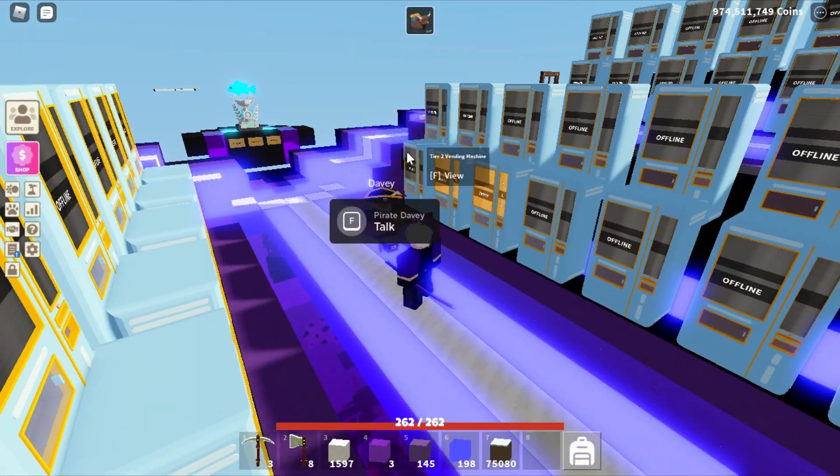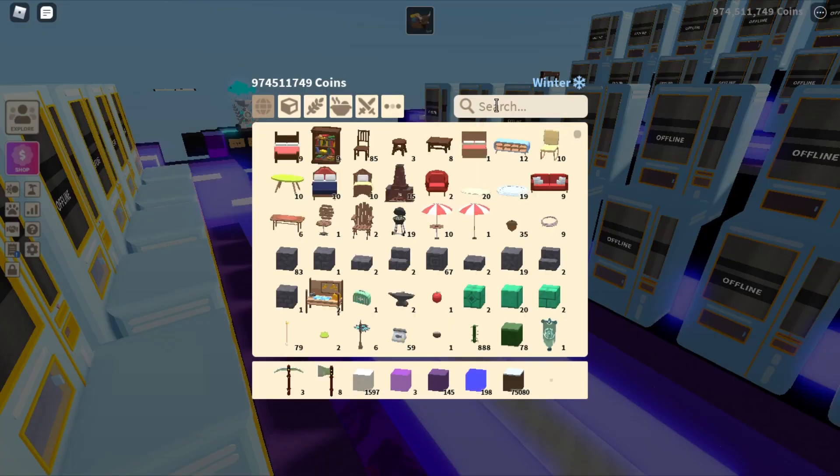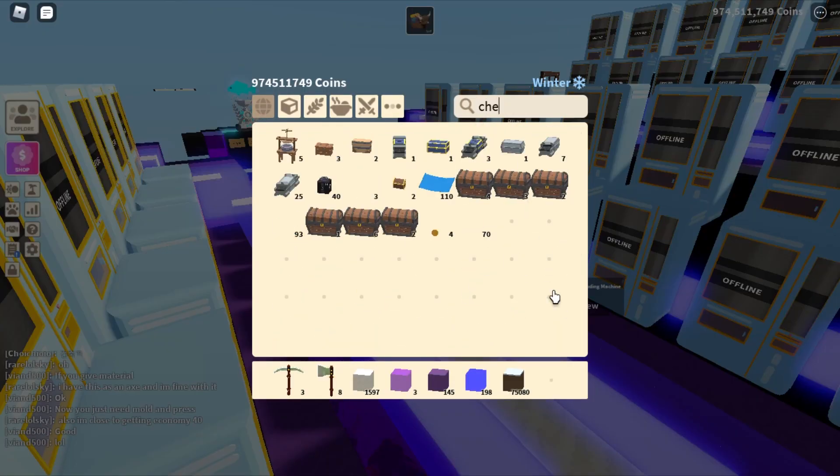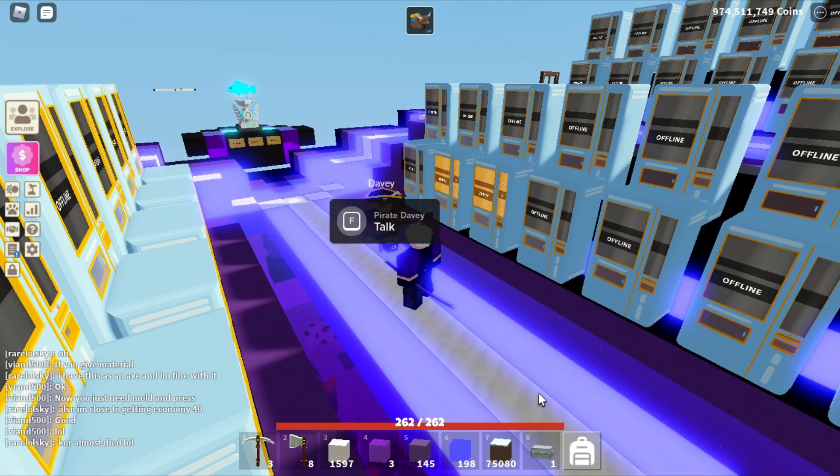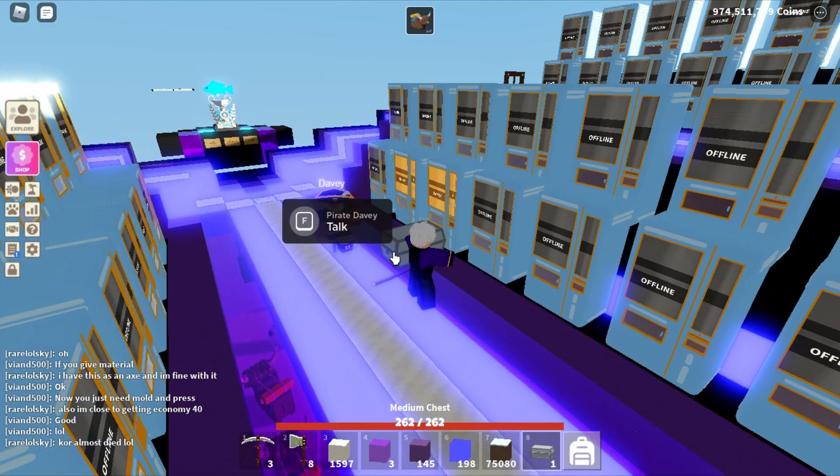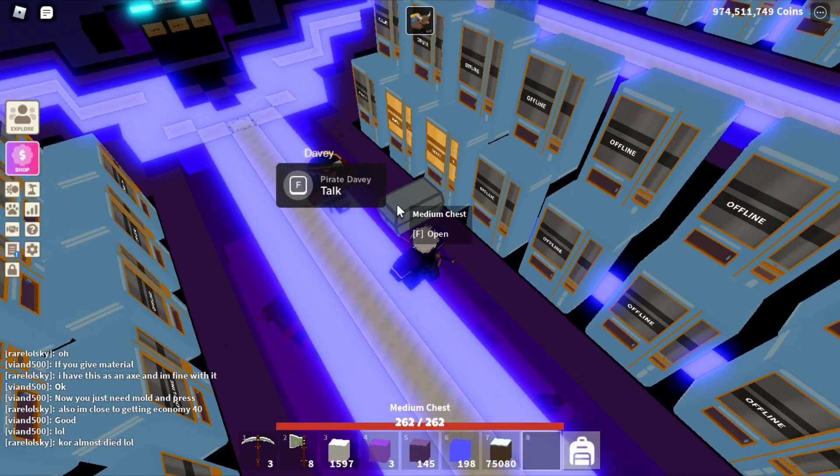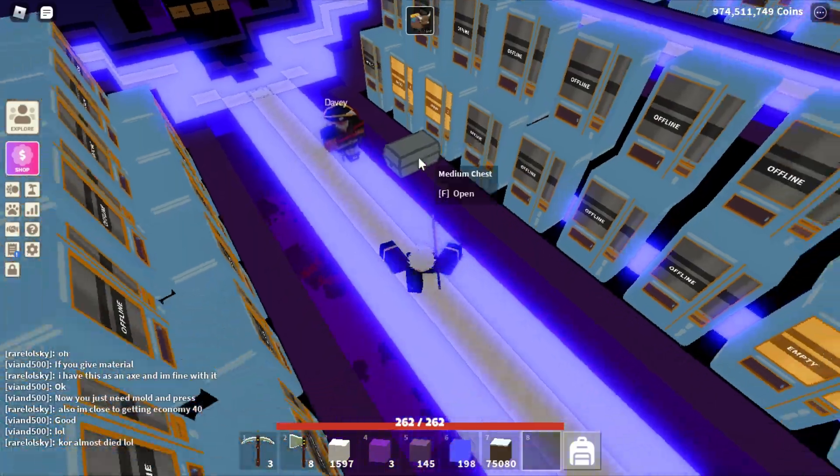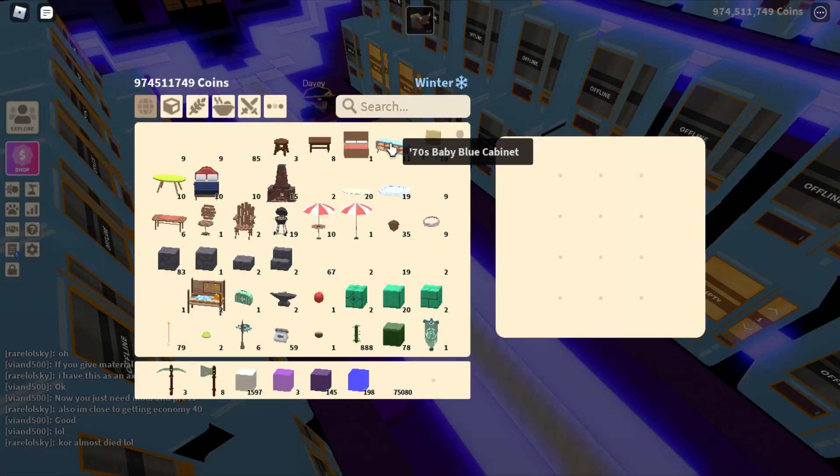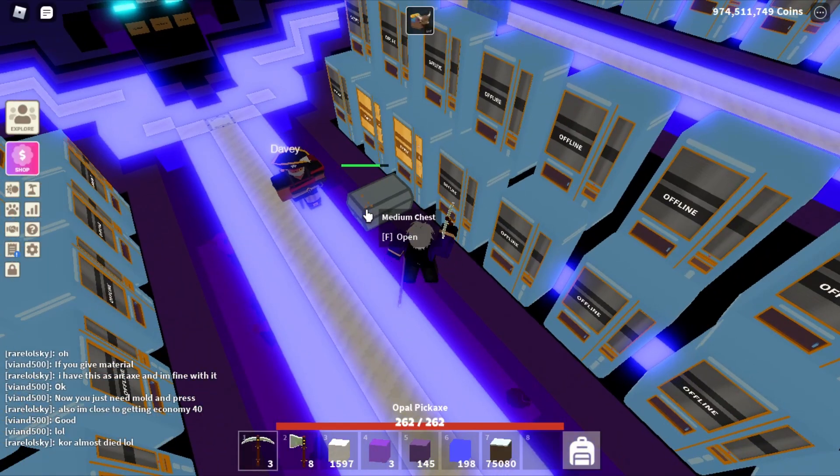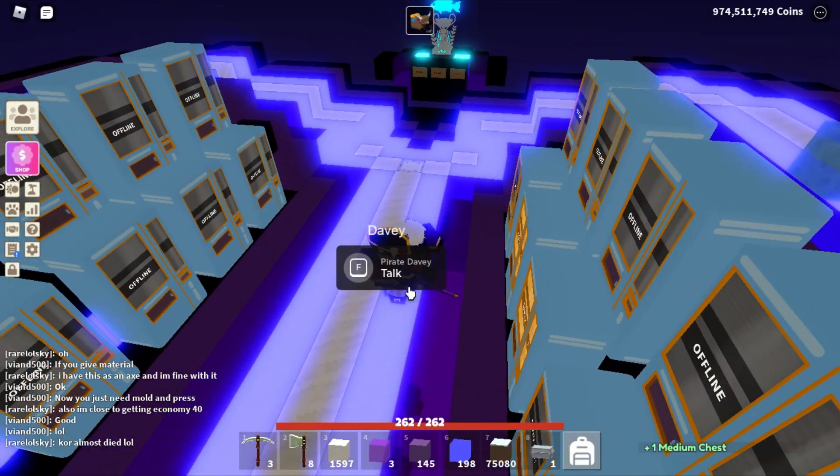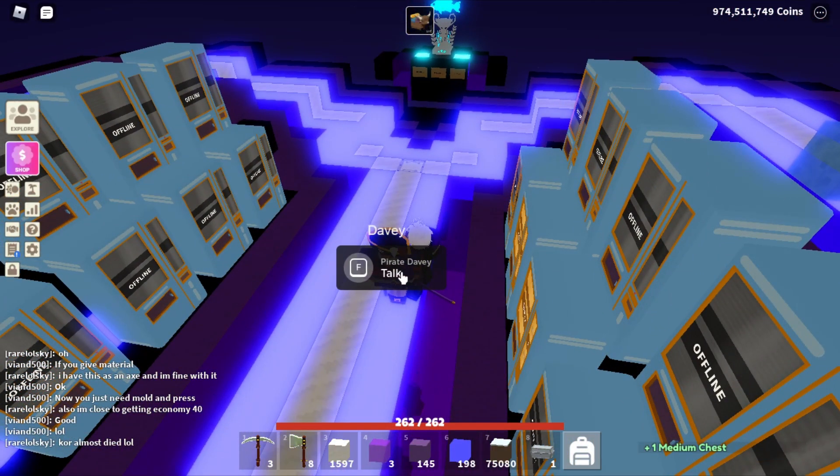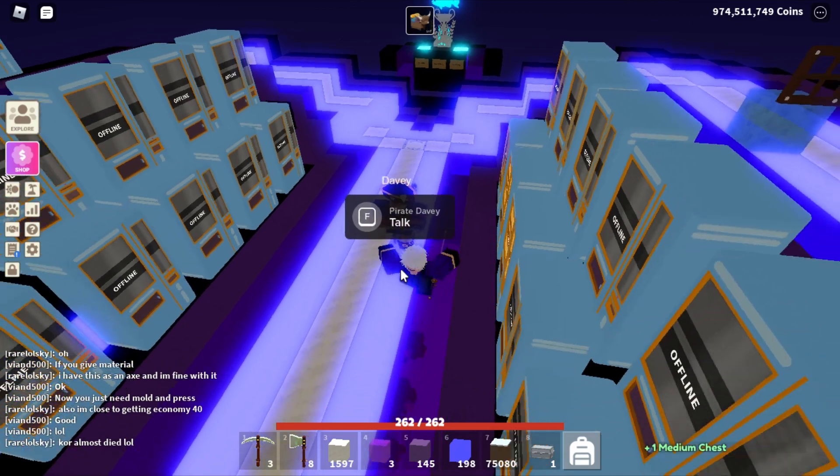And it gets so annoying, like say if you had a chest placed or something and you had a bunch of loot in there and you wanted to open it, you can't open it. And it gets so annoying because you cannot disable that feature.